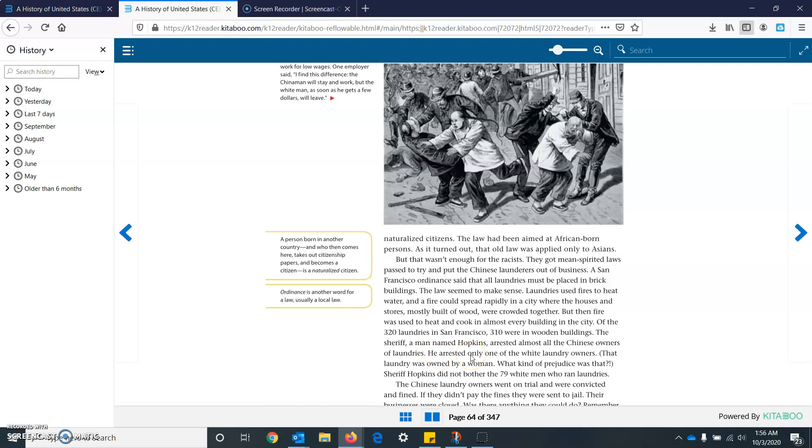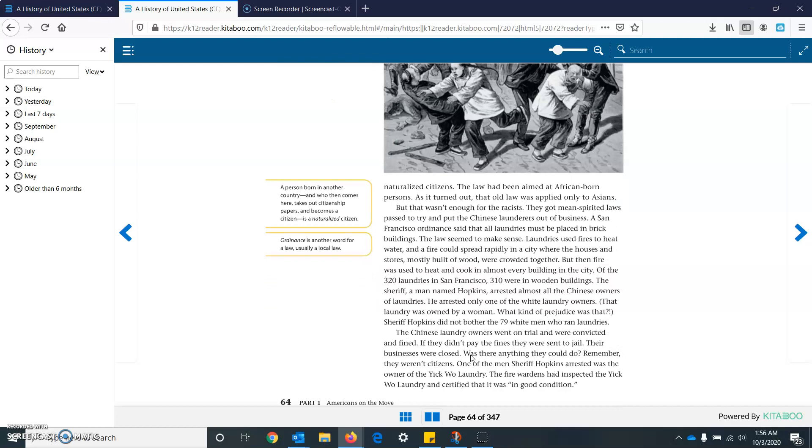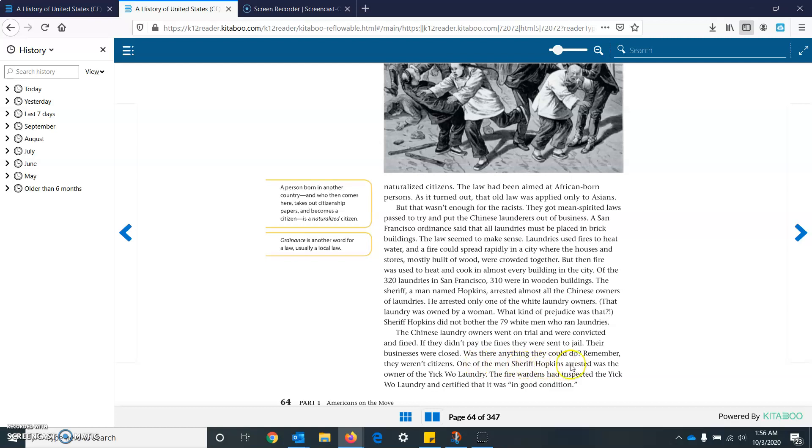The sheriff, a man named Hopkins, arrested almost all the Chinese owners of the laundries. He arrested only one of the white laundry owners. That laundry was owned by a woman. What kind of prejudice was that? Sheriff Hopkins did not bother the 79 white men who ran the laundries. The Chinese laundry owners went on trial and were convicted and fined. If they didn't pay the fines, they were sent to jail. Their businesses were closed. Was there anything they could do? Remember, they weren't citizens.